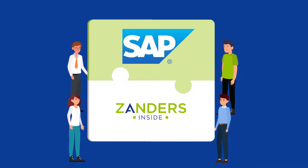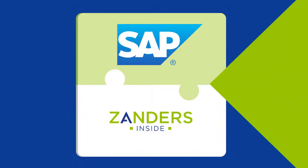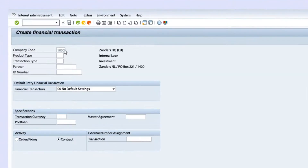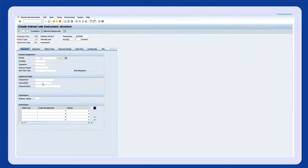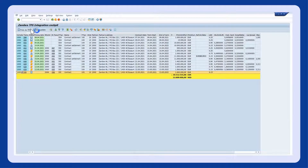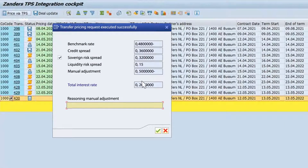Simply enter your intercompany loan in SAP as you usually would. The user can then select one or multiple loans that require an arms-length interest rate in the Xanders Transfer Pricing Cockpit. By clicking on the pricing button, the SAP user will be presented with the suggested arms-length interest rate.